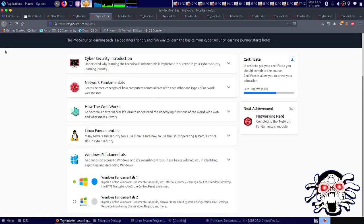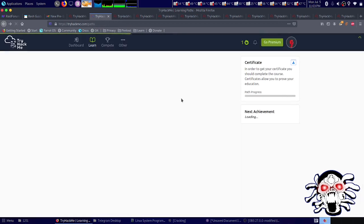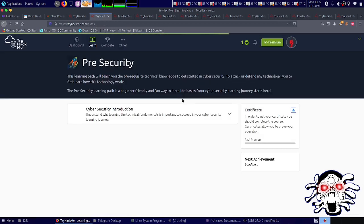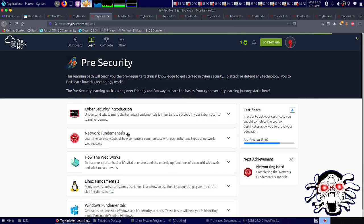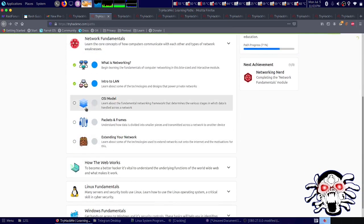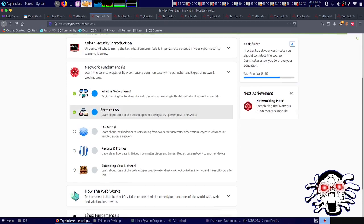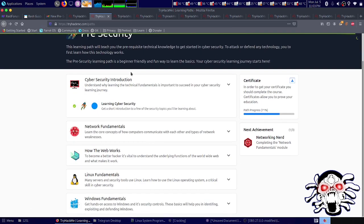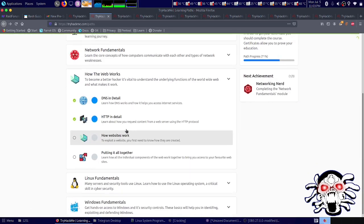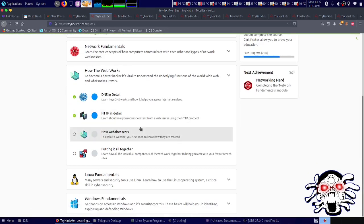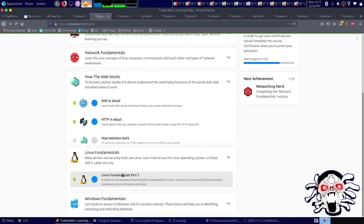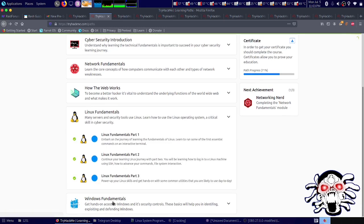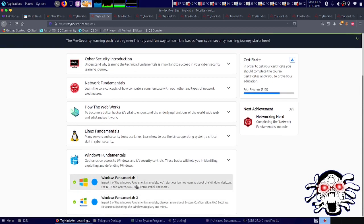In networks, I haven't done three of those, and the first one is done. The second one is also not done. Two of them aren't done. Linux Fundamentals and Windows Fundamentals have been done.